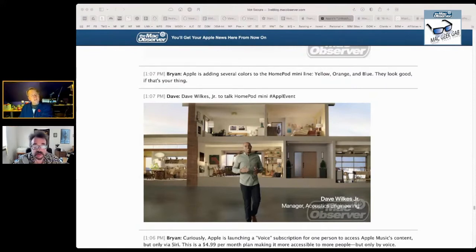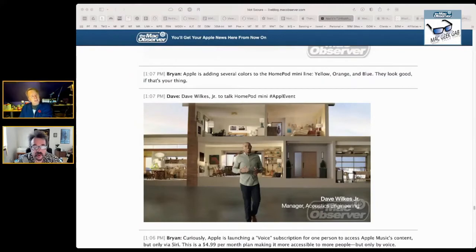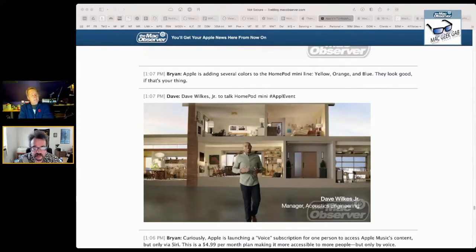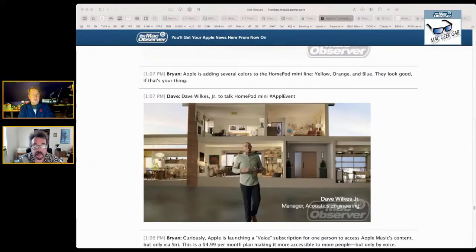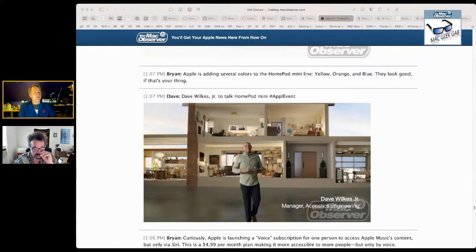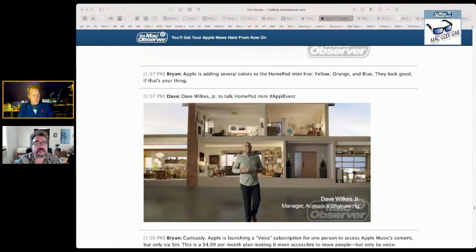I see. Okay. Yeah. All right. And the HomePod Mini, as far as I can tell, the only change is that you can get it in pretty colors. Correct. Well, the only hardware change is that you can get it in pretty colors, right?